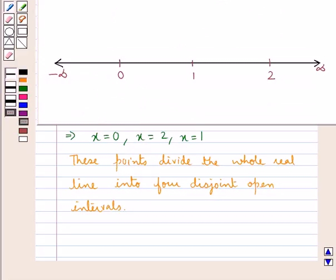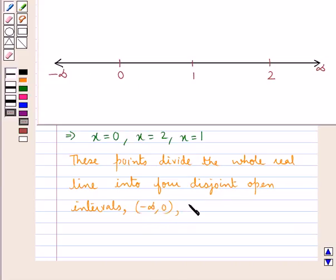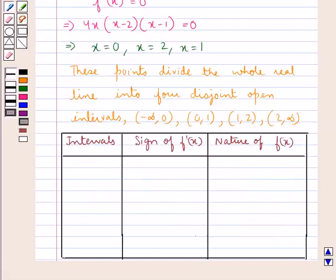These points divide the whole real line into 4 distinct open intervals, which are: open interval (minus infinity, 0), open interval (0, 1), open interval (1, 2), and open interval (2, infinity). Now we will check the sign of f'(x) in these 4 intervals to find whether f(x) is increasing or decreasing in each interval.